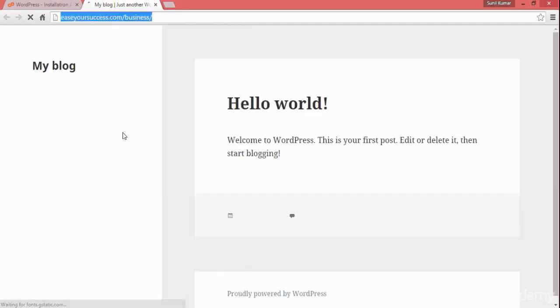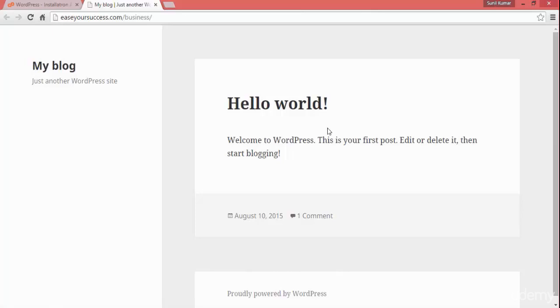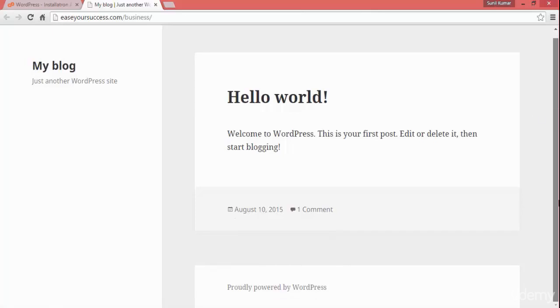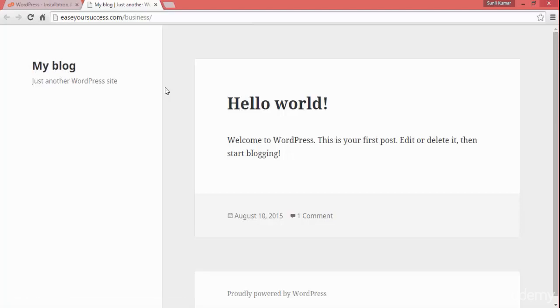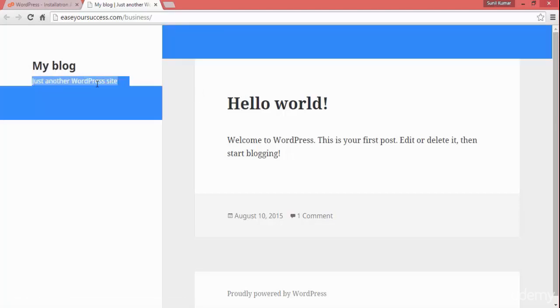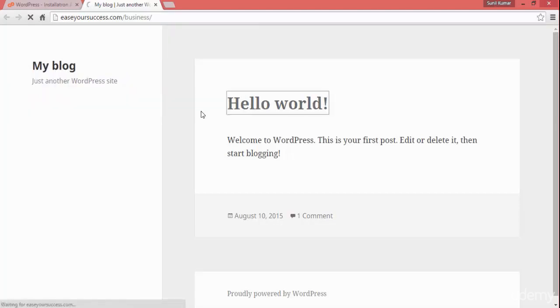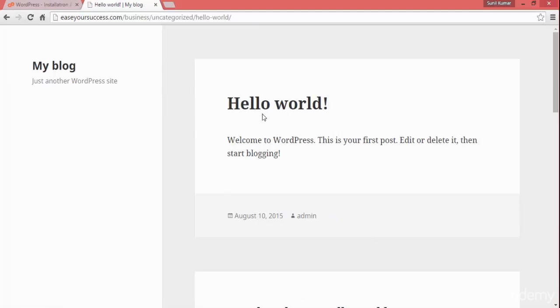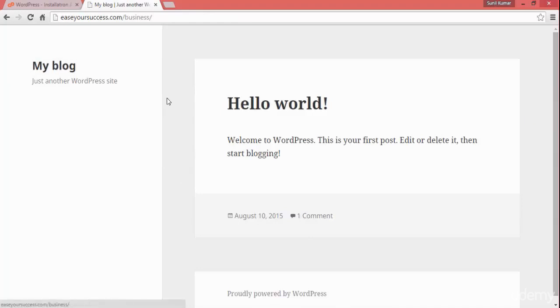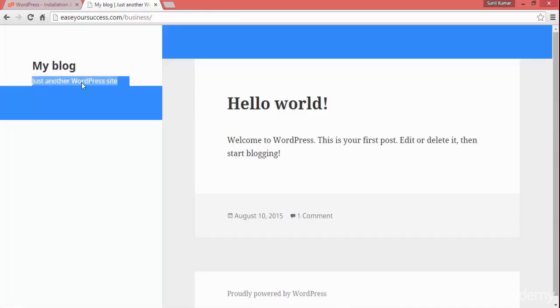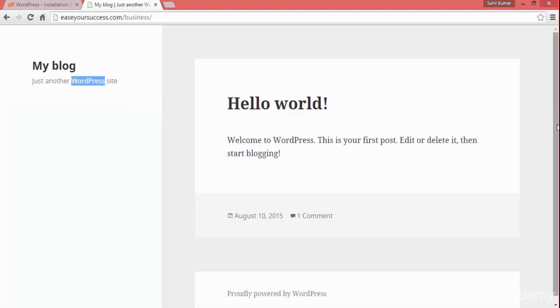Let's open the URL — yoursuccess.com/business — this is what we chose for our WordPress installation. Our basic WordPress website is now up and running. It is showing the blog name, subtitle, and a sample blog post. We can modify these things and change the title and subtitle as well.